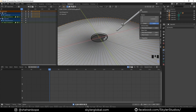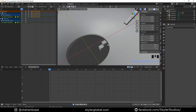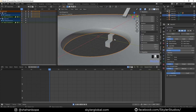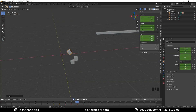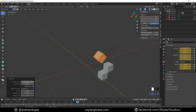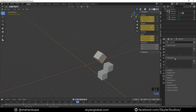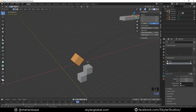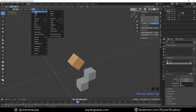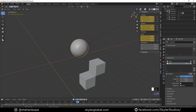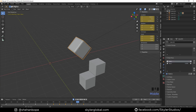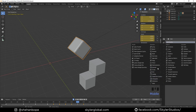Add a Solidify modifier, increase the thickness, and apply it. Select these two edges and S, Shift+Z to scale on the X and Y-axes only, making it flat. Add a Bevel modifier as well. To morph the cube into a sphere, subdivide it eight times, go to Shape Keys, add two shape keys, then go to Mesh > Transform > To Sphere. Move your mouse to get a sphere shape, then right-click to apply it. You can add keyframes to the shape key to get an awesome result.